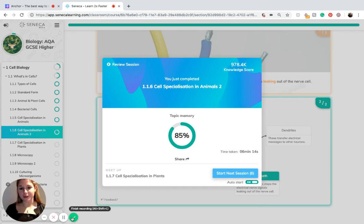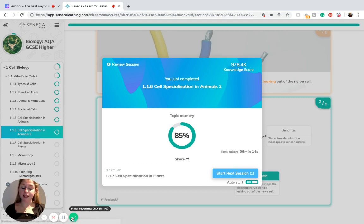So those are the two cells we've talked about with specialization in animals. This brings the topic of cell specialization in animals to a close.